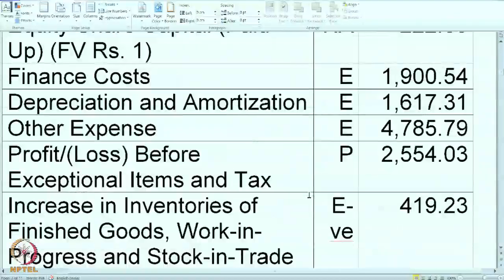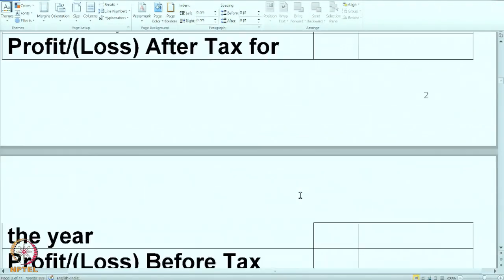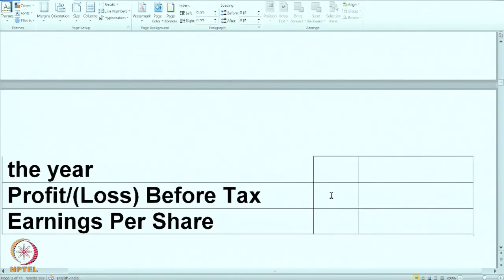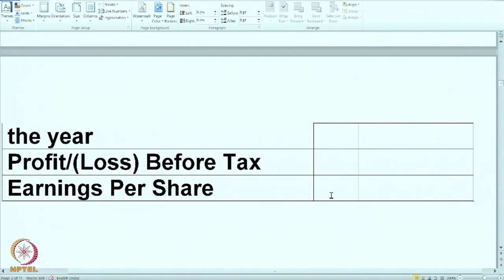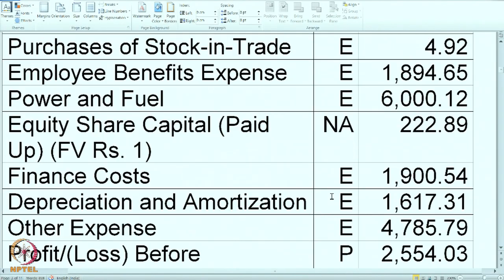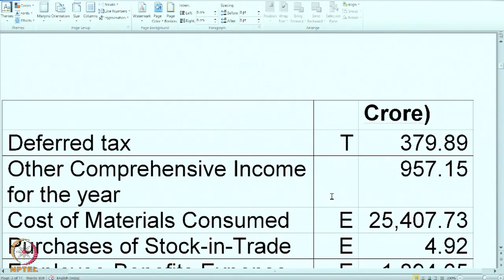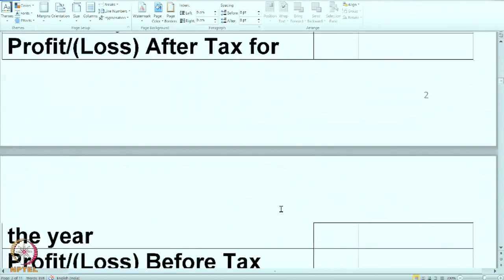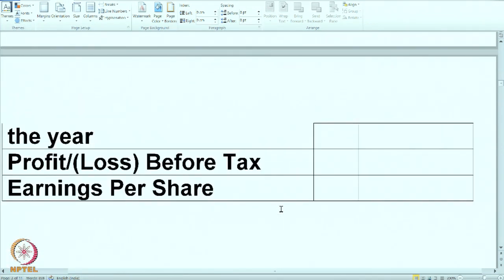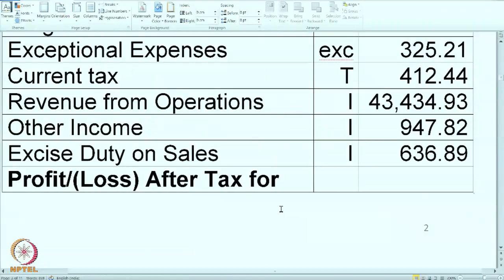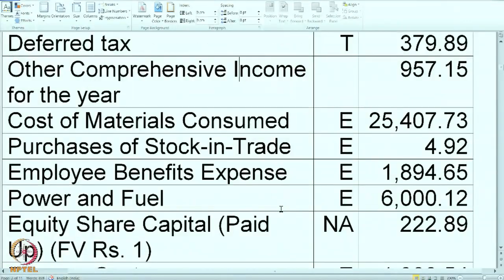Using this information, you are supposed to calculate the profit or loss after tax for the year, profit or loss before tax, and also EPS. Keep in mind that after you calculate the profits, you will also have to consider other comprehensive income for the year. So I will wait for a moment — you can stop this video, do the calculation, and then we will discuss the solution.